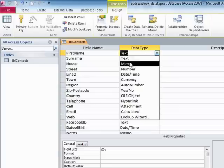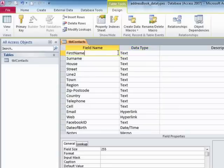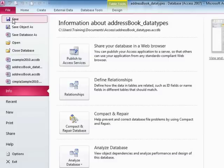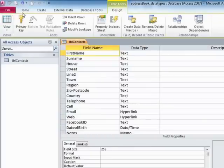So having chosen the correct data types for our fields, we would then save the table. File and Save because we're saving changes to the structure of the table.